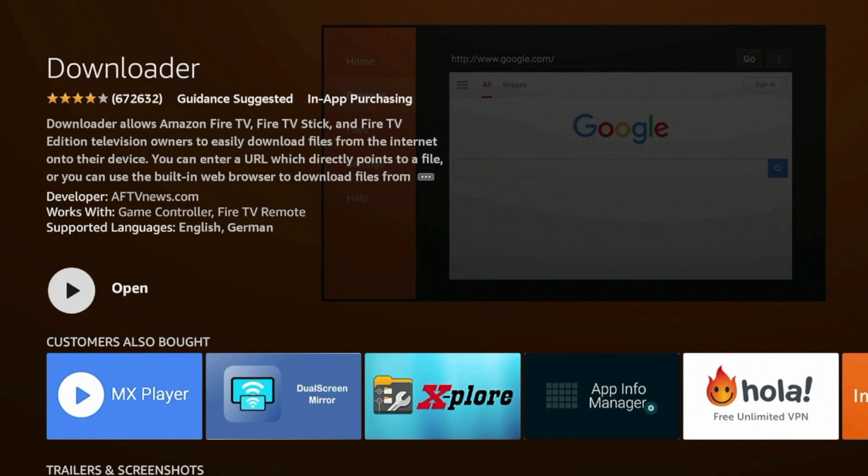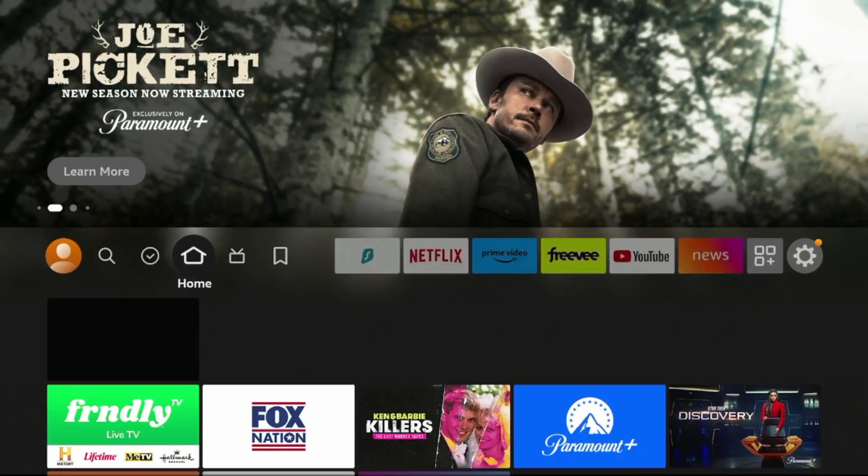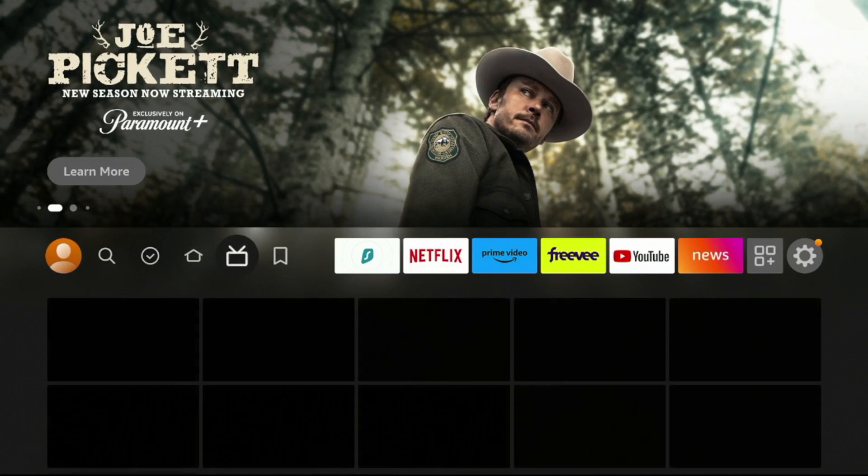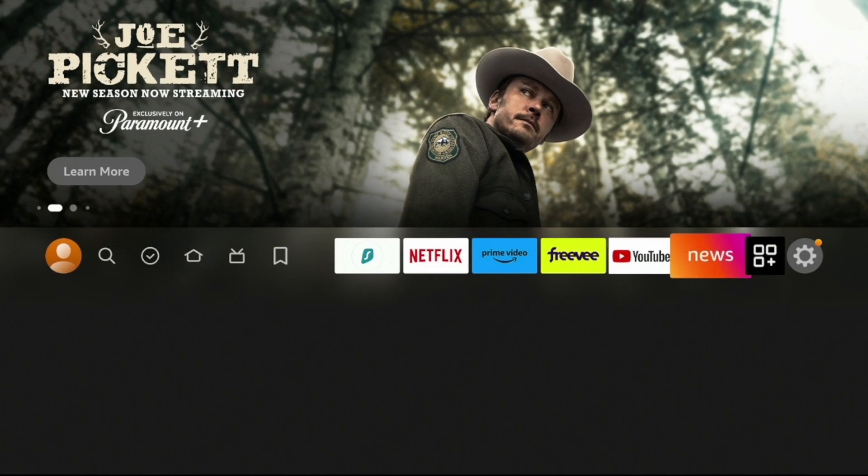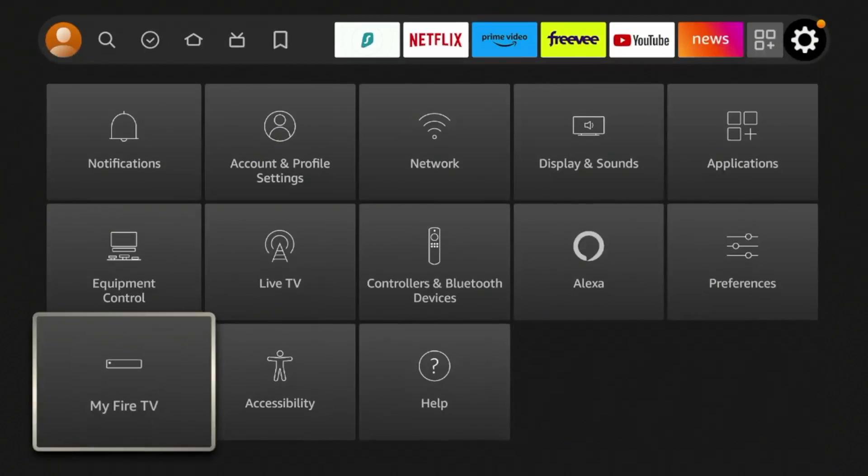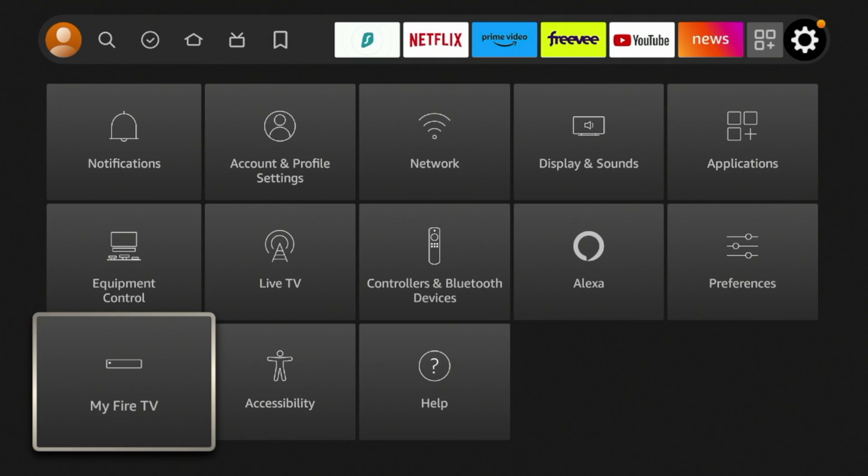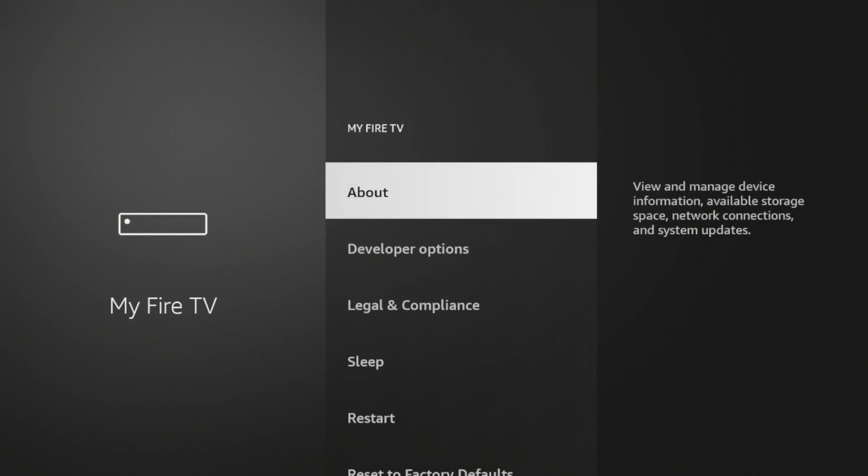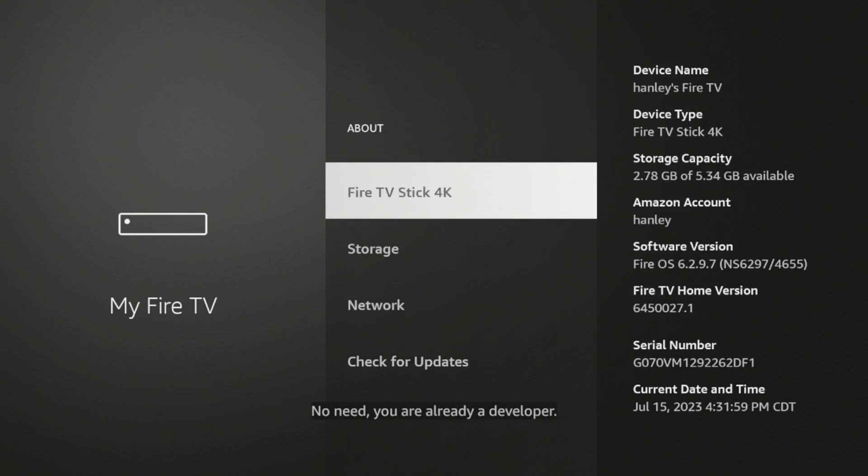we're gonna go back to the home screen, we're gonna hover over Settings icon, scroll down to My Fire TV, click About, and then we're gonna click Fire TV Stick 4K seven times until we see the message below, No need, you are already a developer.